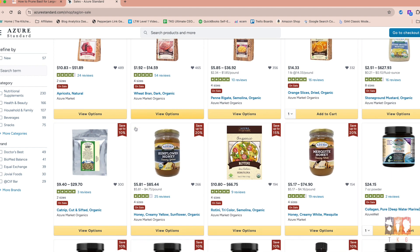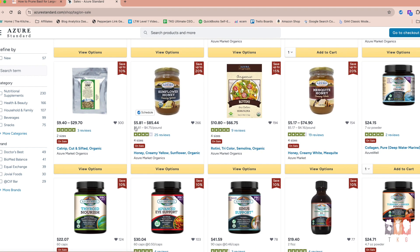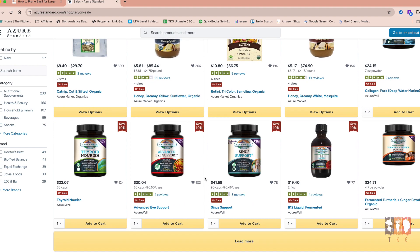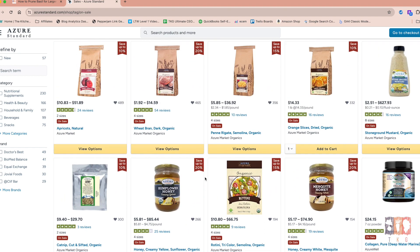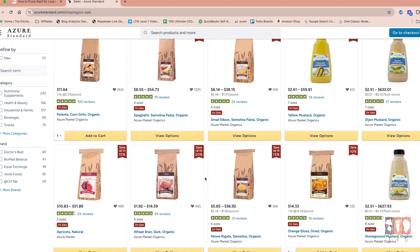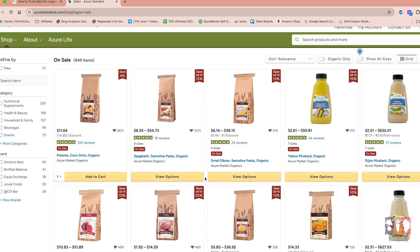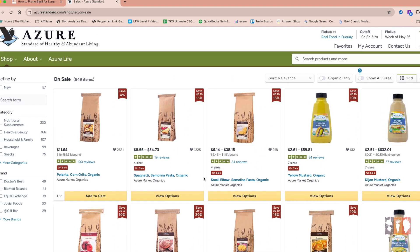They have also started carrying supplements. Here you've got collagen, turmeric, trace minerals, that kind of thing. So if you take supplements anyway, and you've been looking for a good way to get those at a low cost, it might be something that you're interested in.